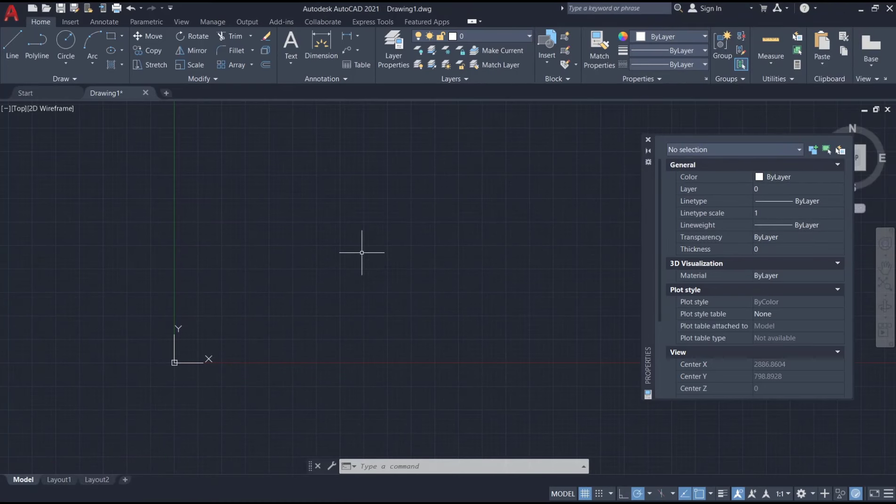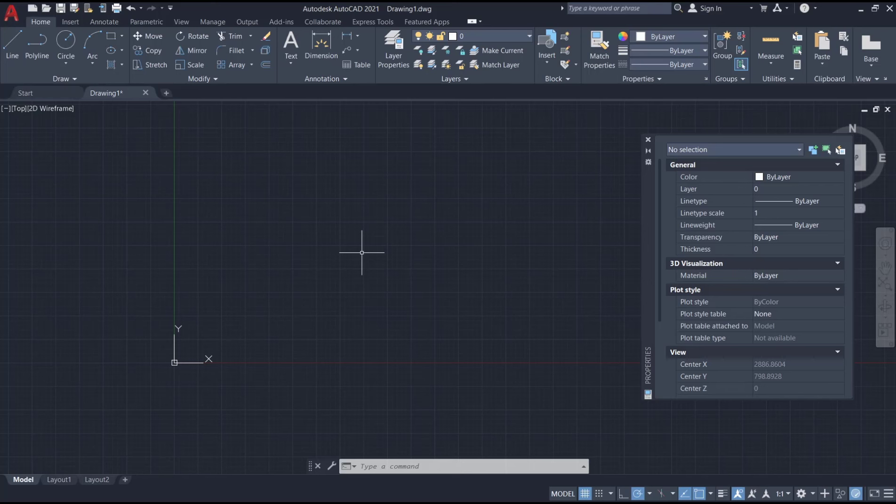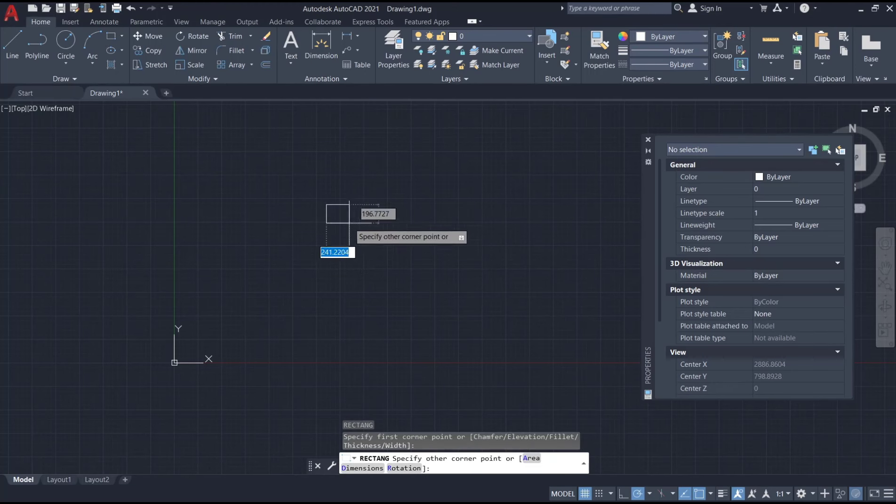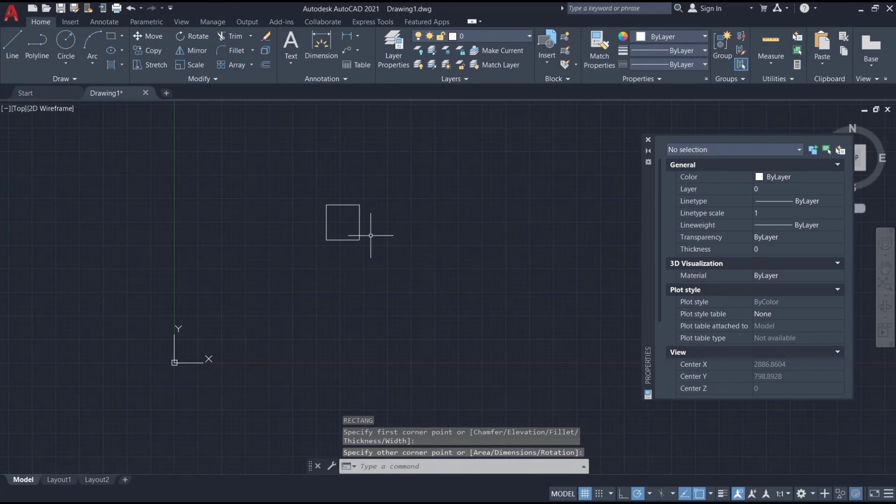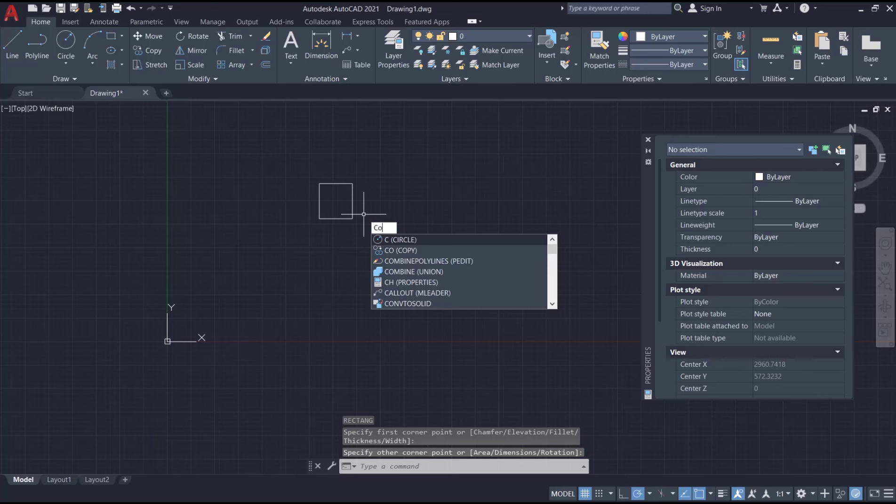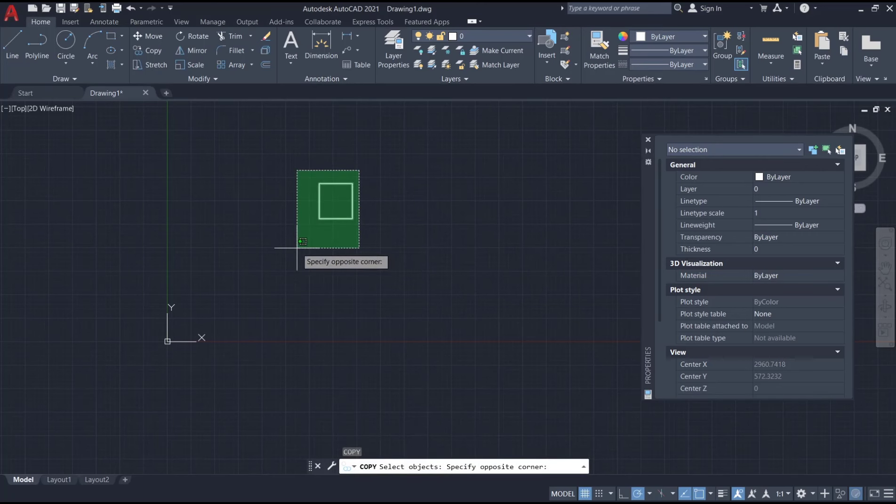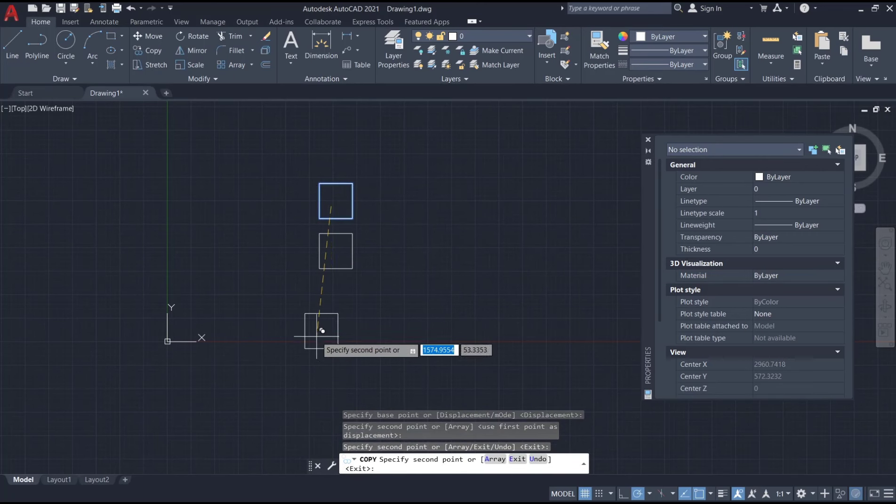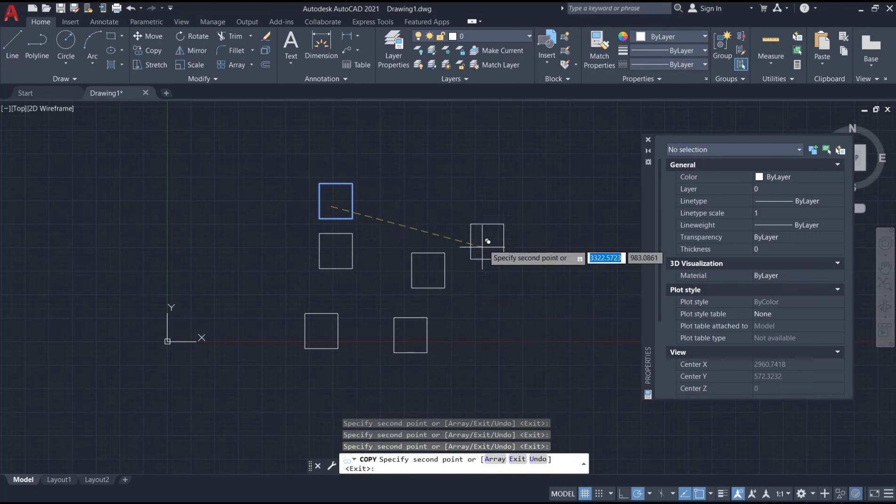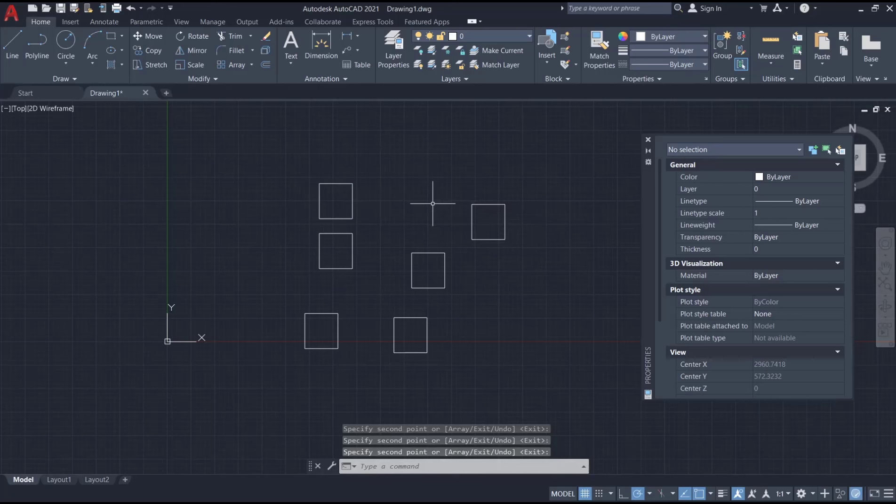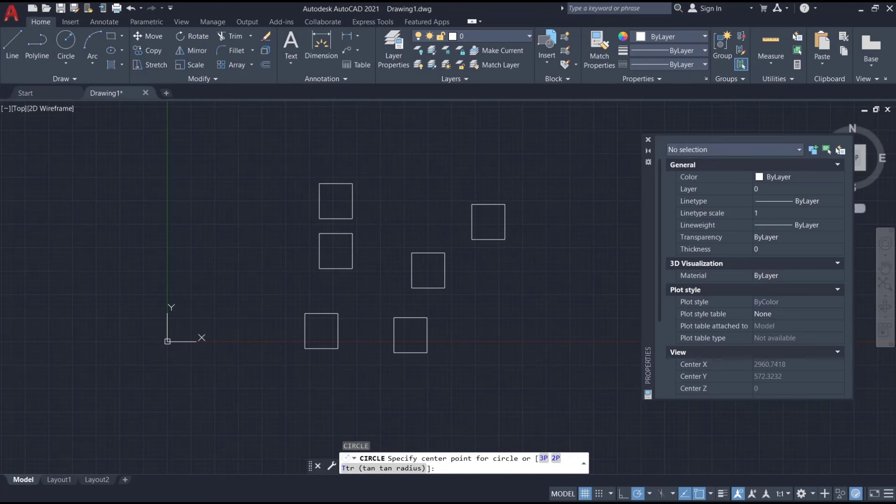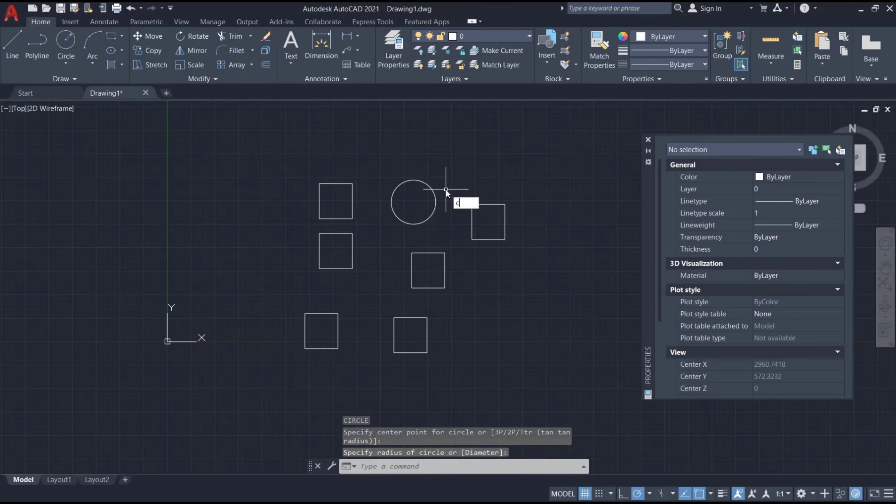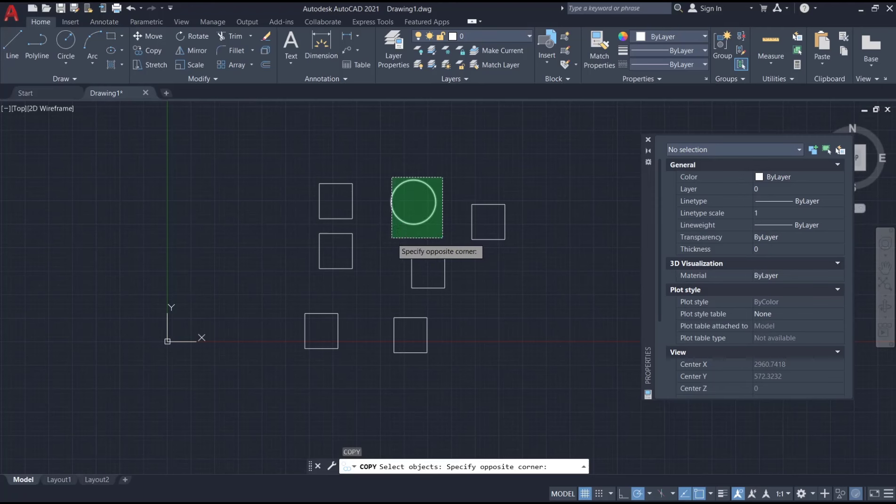Hello everyone, today we are going to learn basic AutoCAD tutorials on how to use polygon selection. For example, I will draw a rectangle and then copy this rectangle object. Next, I will draw a circle and copy the circle object to this point.